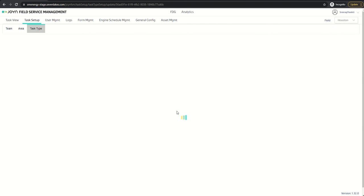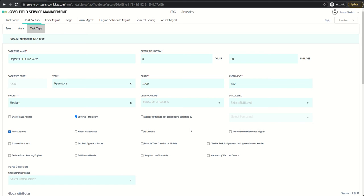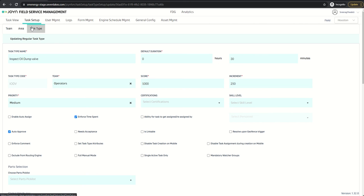When I check this flag and when I create a task with this task type, the watcher group selection is made mandatory. This validation works for manual tasks. So let's see the task creation.